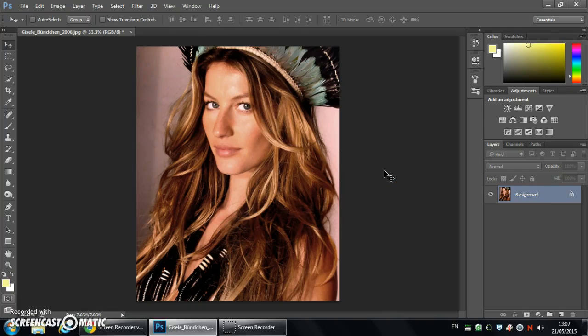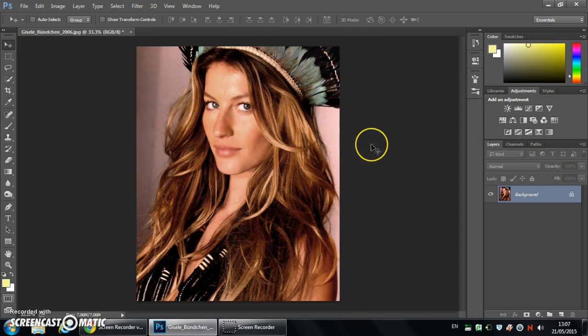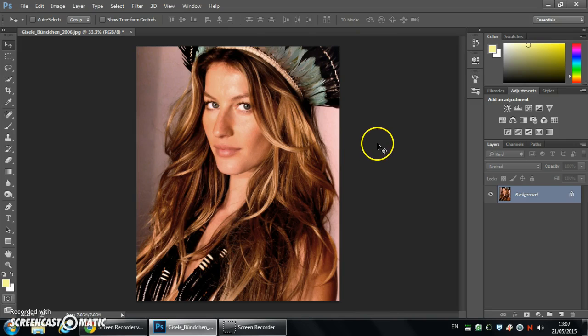Hello and welcome to this Photoshop tutorial. We're going to take an image which is relatively crisp and relatively sharp and add a soft dream haze feel to it. It's a really speedy, quick and easy effect to achieve.